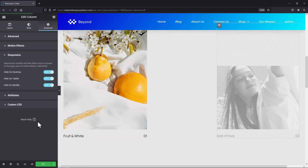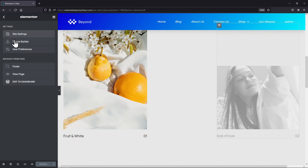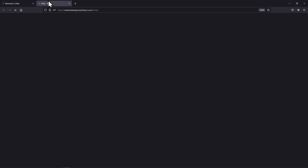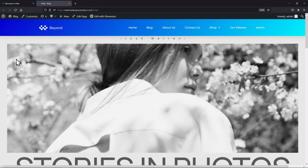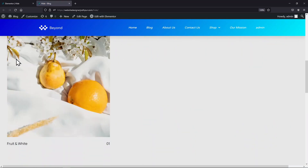Once done, don't forget to update the page. Now let me show you the page from the front end. On scrolling, you can see the changes here. This is how easy it is to hide any element in Elementor.